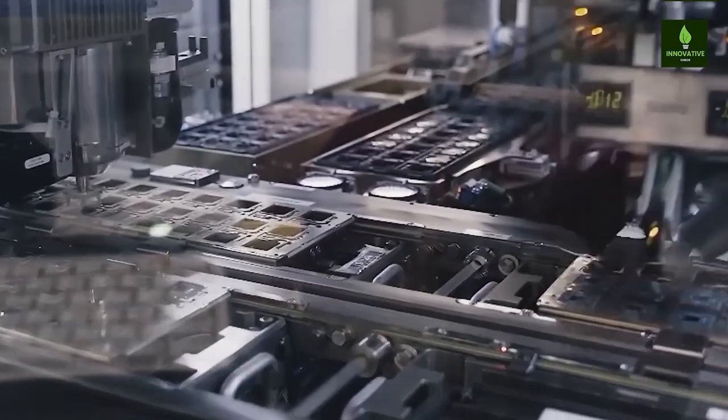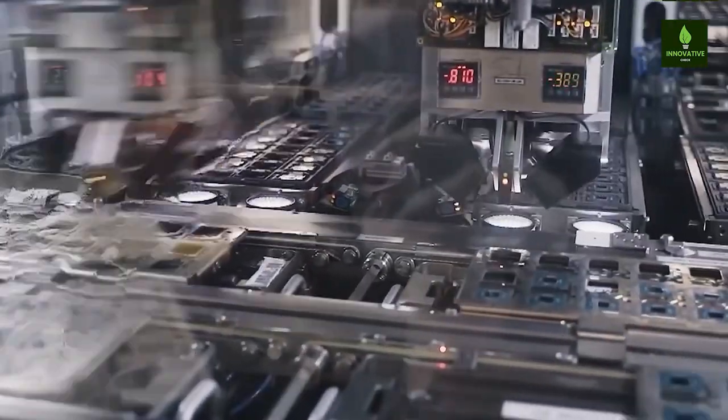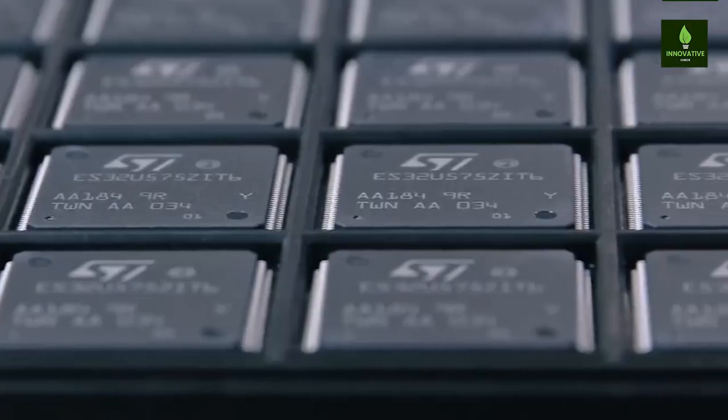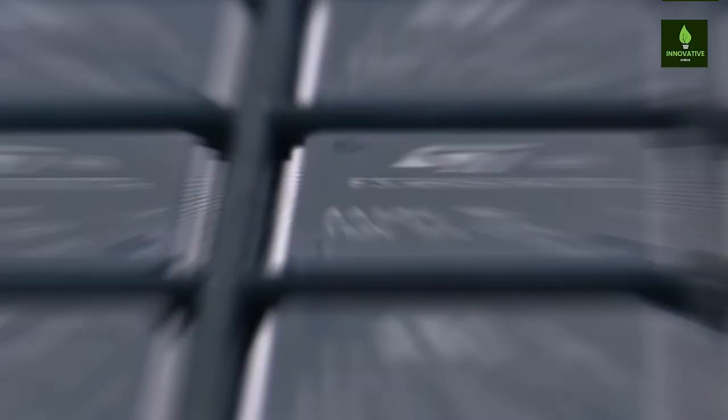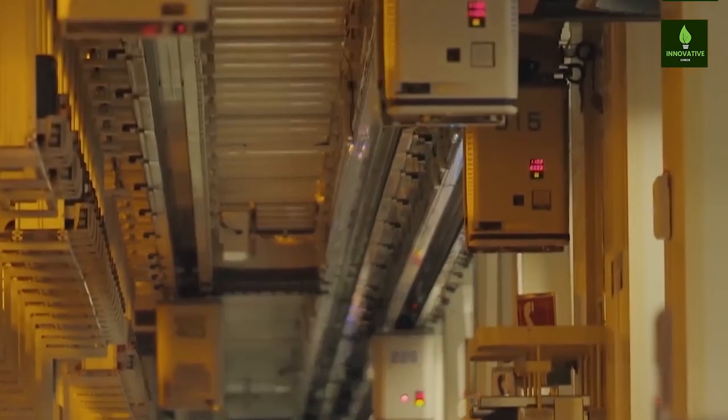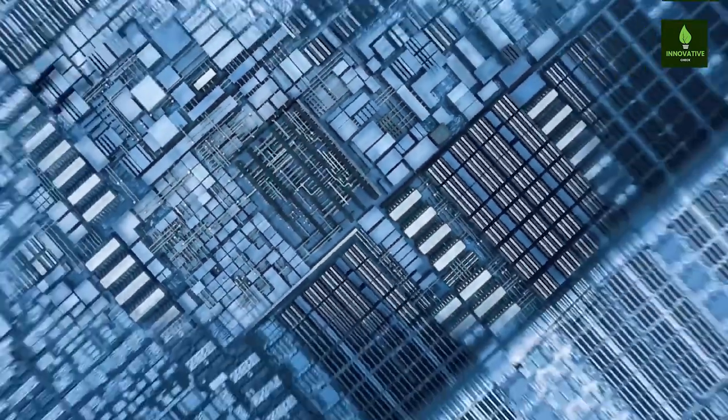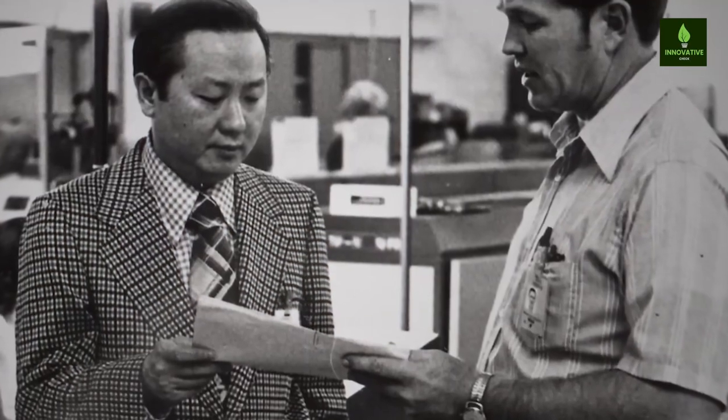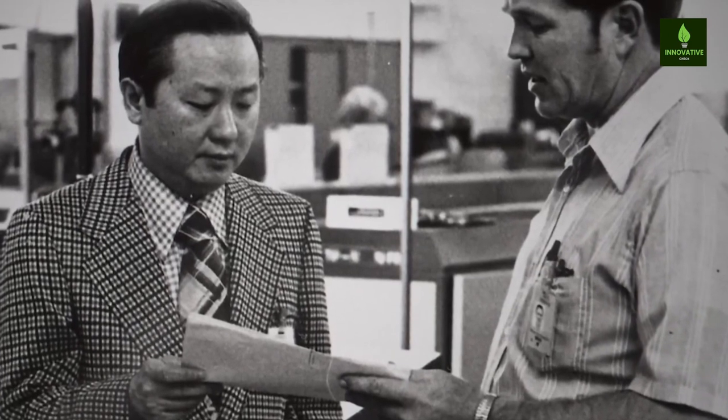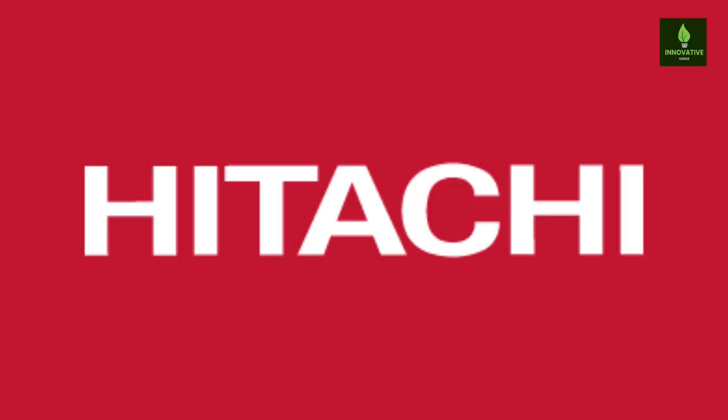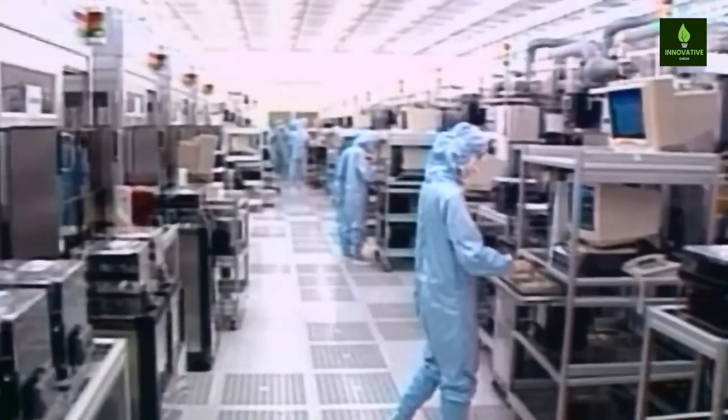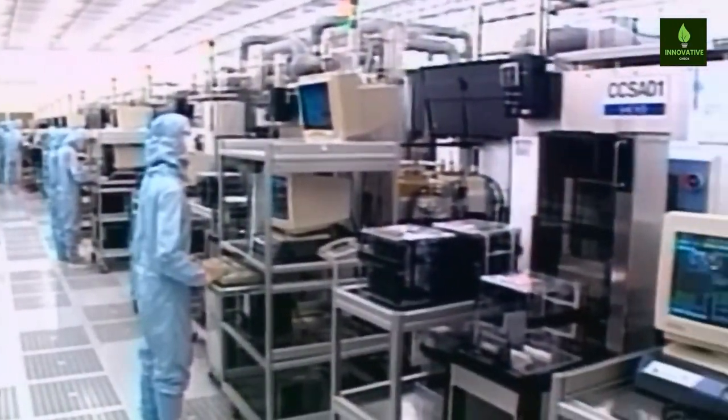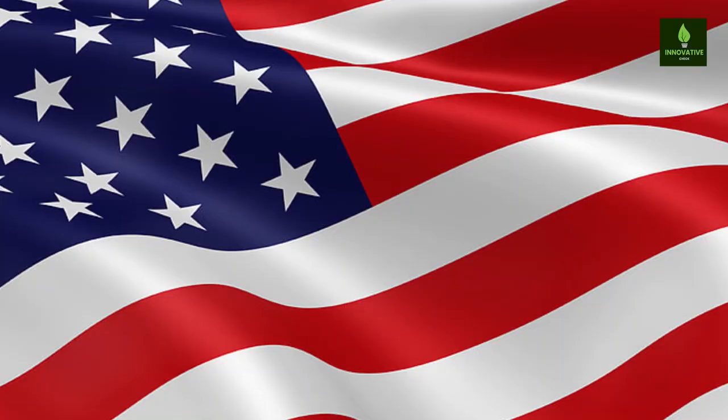In the 1960s, US chip makers began to outsource some production to Asia. For American chip designers, Japan became the Asian factory. However, in the 1980s, American corporations were under siege because Japanese electronics companies, such as Hitachi and Fujitsu, could produce memory chips faster and cheaper than US firms.